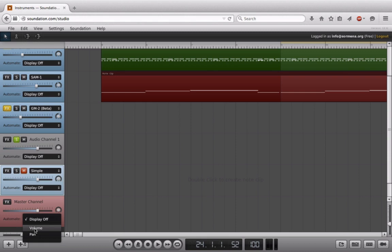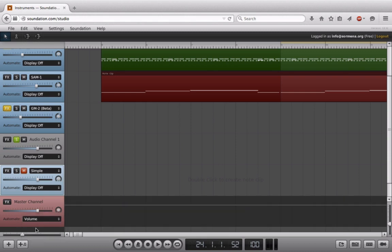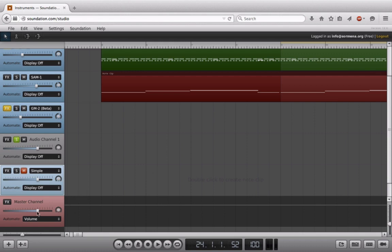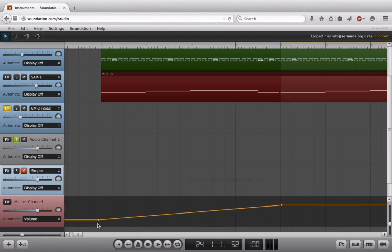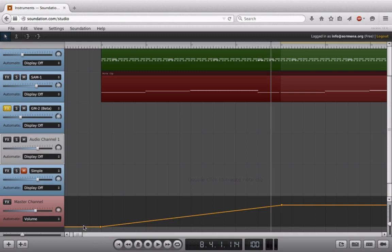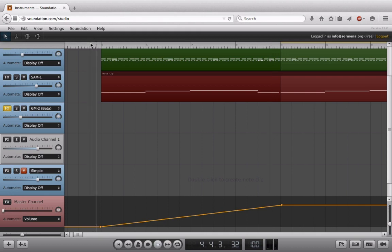What I'm going to do is go to Automate and choose the parameter that I want to control. In this case, I'll choose Volume. You see what's happened—we now see this little line, and this white line going through is where we're at right now. I'm going to click to create a point here, and then I'll take a point at the very beginning and drag this one down. Now that I have this set up, we should be able to hear a nice smooth fade-in over these first four bars.